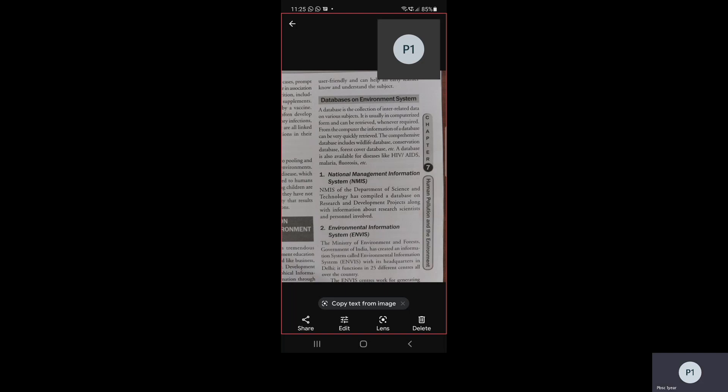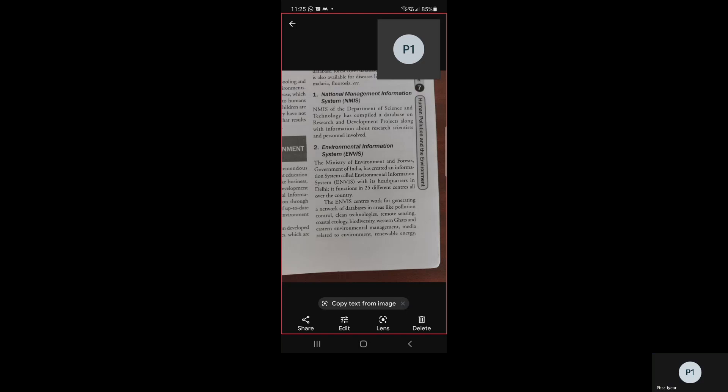Now we are moving towards the next system, which is the Environmental Information System. The Ministry of Environment and Forest, Government of India, has created an information system called Environmental Information System, ENVIS, with its headquarters in Delhi. It is functioning in 25 different centers all over the country.